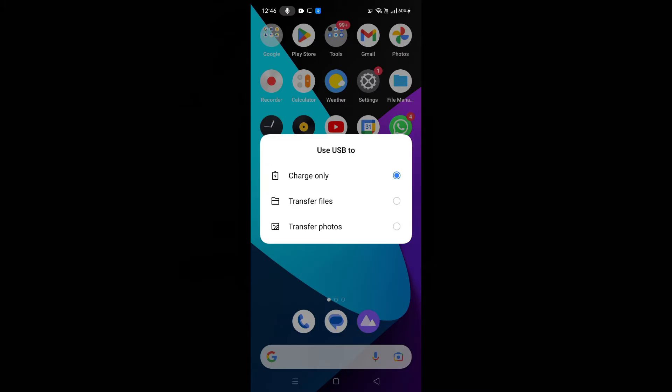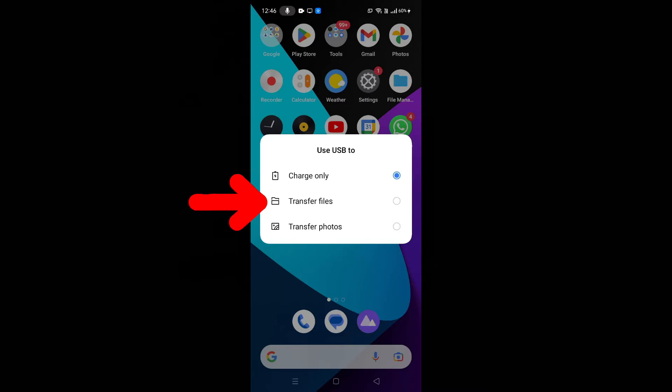If you want to charge your phone, just leave it as it is. Or if you want to transfer files from phone to PC or PC to phone, click transfer files.